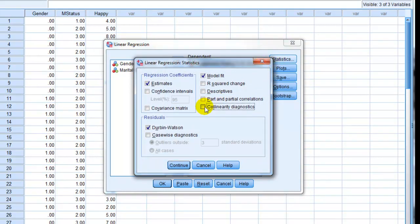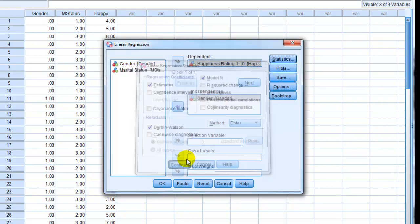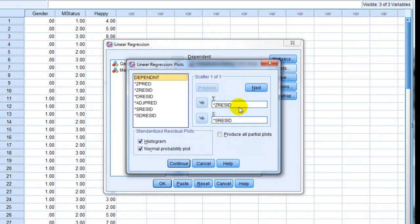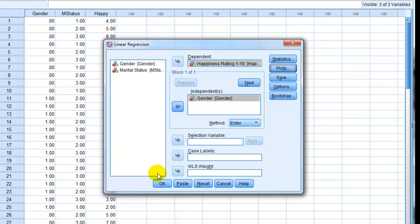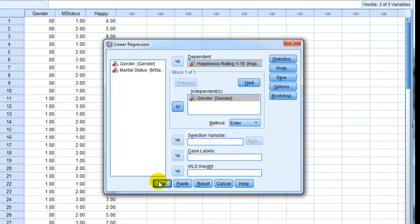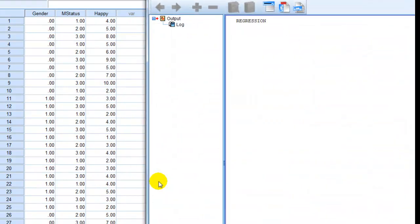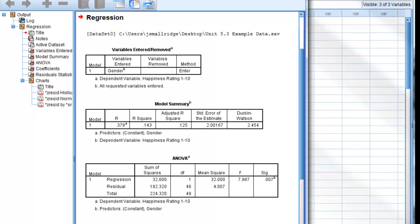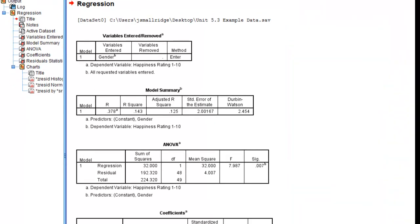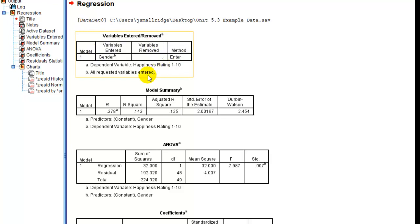We want to go and make sure we have Durbin-Watson checked. We want to check the assumptions just like we would with the normal tests that are not dummy variables. Also go to our plots and make sure we have these plotted out with a histogram and normal probability plot. And then come down and click OK. And when we do that, we get the information from this, the same information we're going to get from a regular regression. Just the interpretation is really what is going to be the major difference here.